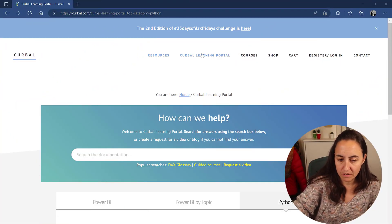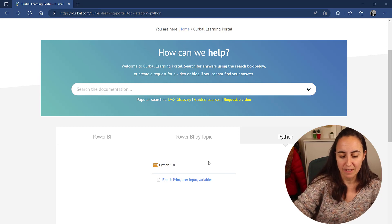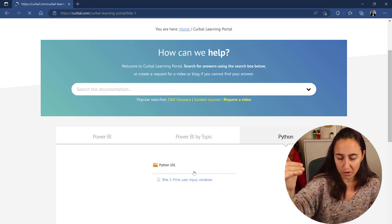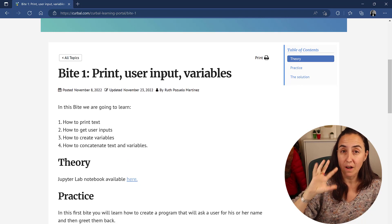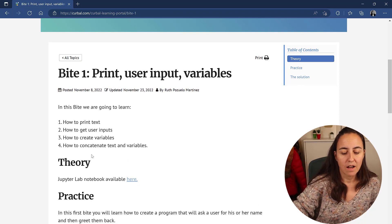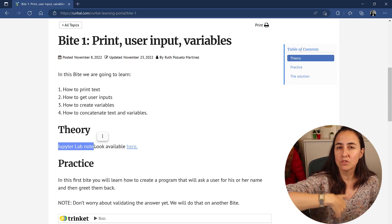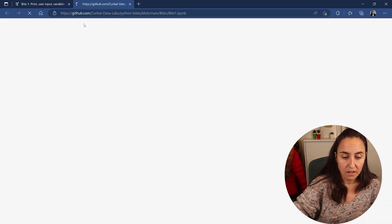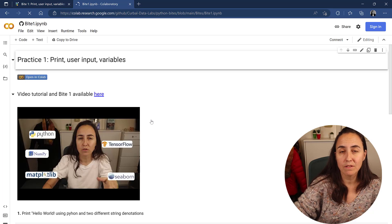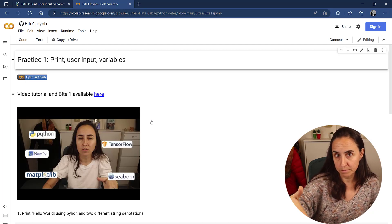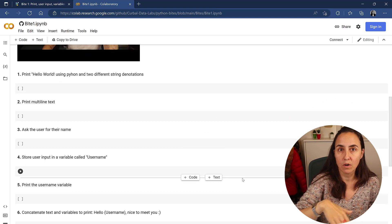If you go to Kerbal.com and then the Kerbal learning portal, I have a new tab called Python and there you'll find all the bytes as we go along. In the first byte we're going to learn how to print, how to input to ask for user input, and about variables. You'll find the notebook that I will be using, so if you click here it's going to take you to my GitHub where I store these labs. You can click on 'Open in Colab' and follow along. You need to create a Google Colab account, and once you do you can follow along on this notebook. Make sure you save a copy because it won't save automatically.